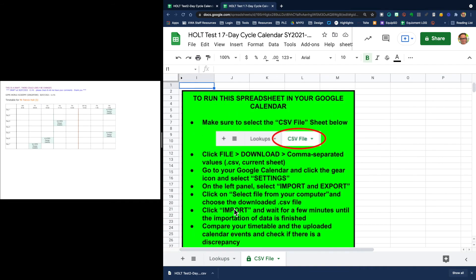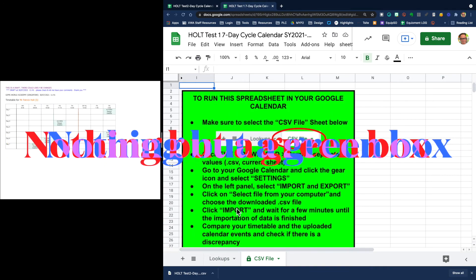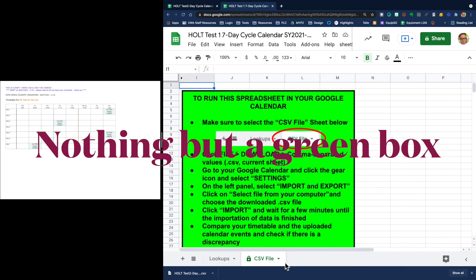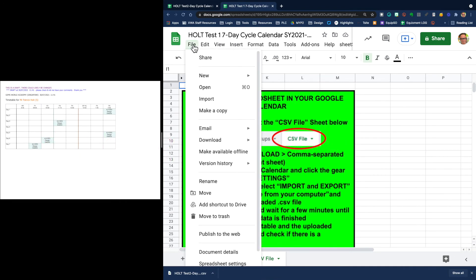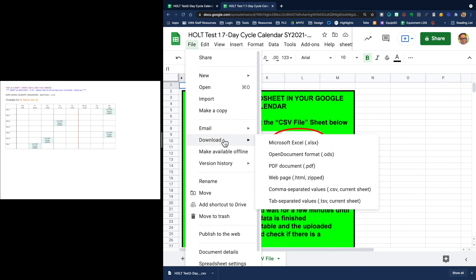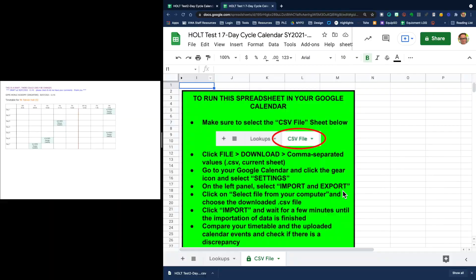You're going to click over and you're going to be super confused because there's nothing there. Don't worry, just click on this tab. You're going to go up here to file, go to download, and you are going to download the CSV file, which is here, a comma separated values file CSV. You're going to click download.